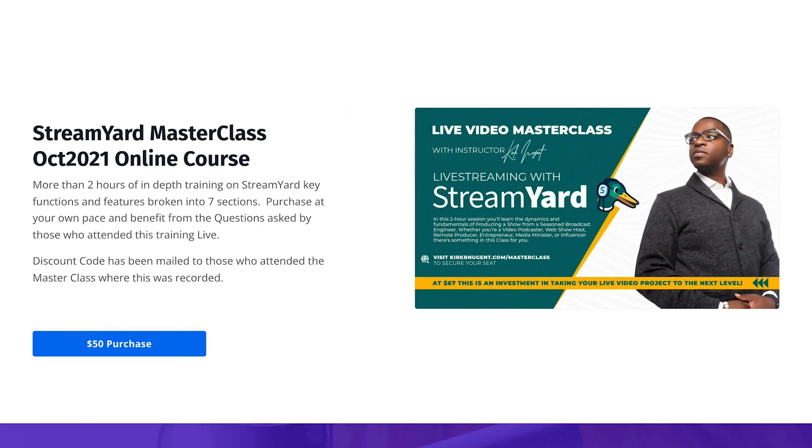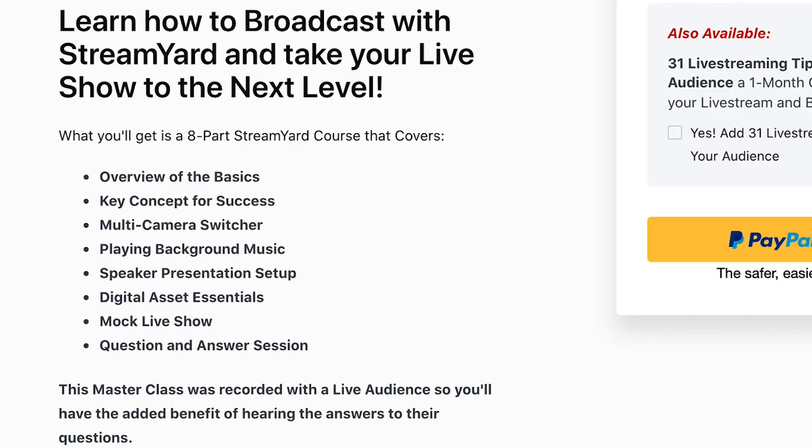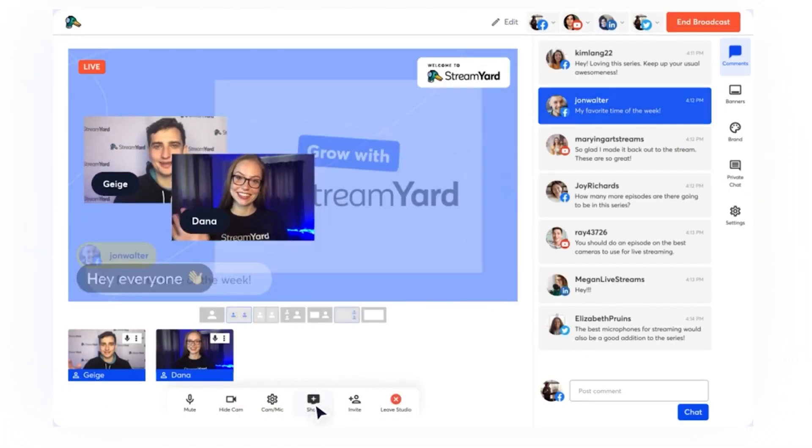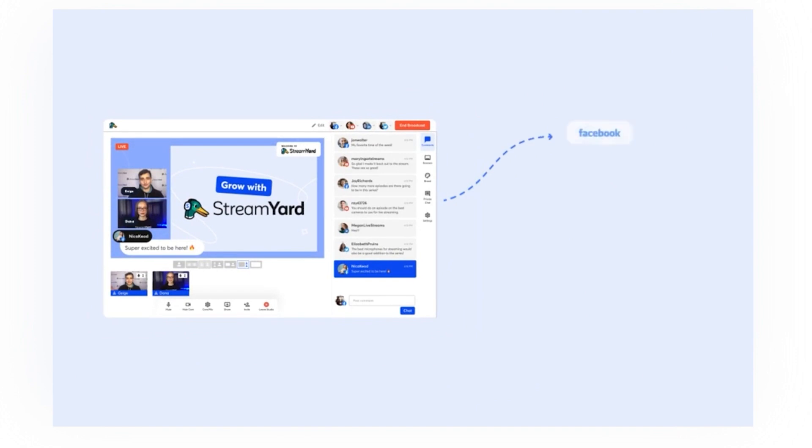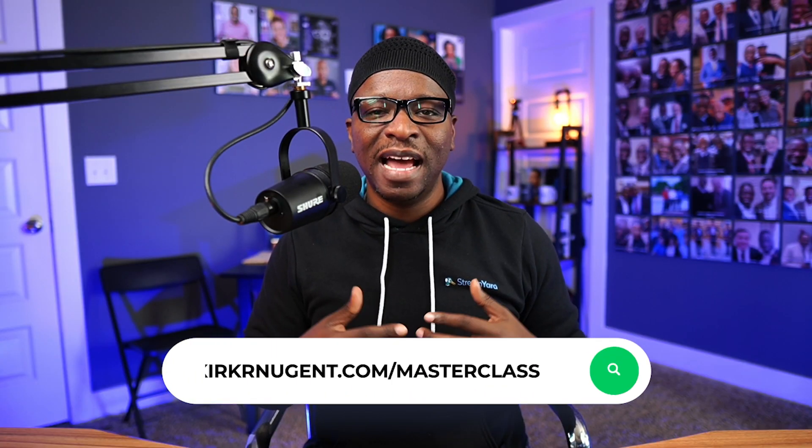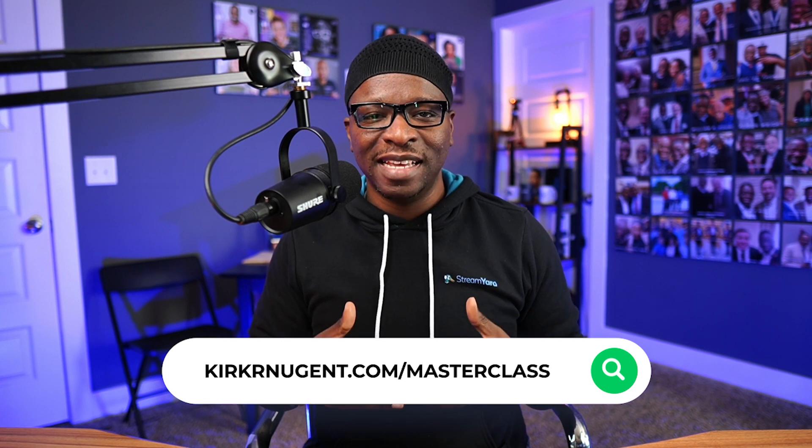Want to take your StreamYard skills to the next level? Consider purchasing our self-paced StreamYard Masterclass. Eight modules with over two hours of in-depth training on the platform covering all the functions, features, basics, hacks, and most importantly, the mindset needed to produce an awesome live show. Visit KirkRNugent.com/masterclass to purchase access today.